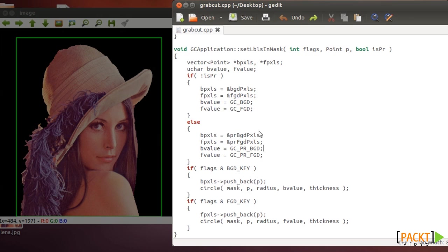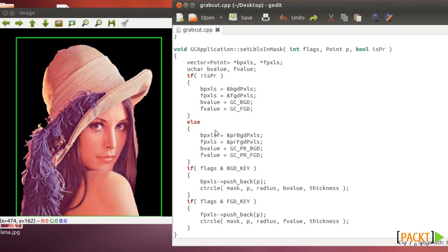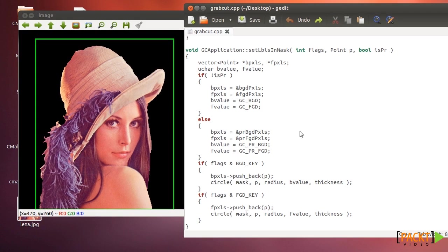So if you set the pixels of the mask into those values, then you run the algorithm and then you will have the segmented image. And that's it. That's everything you need to know to run the graph cut algorithm.